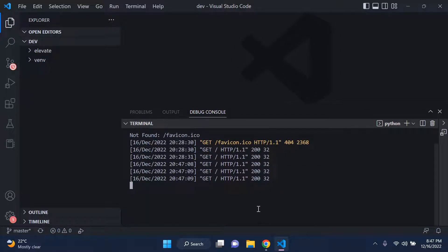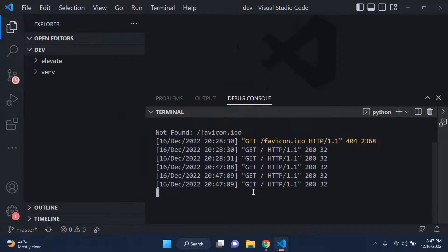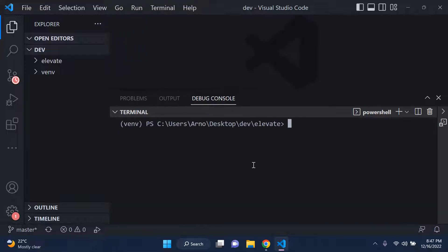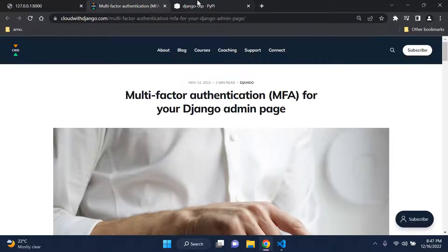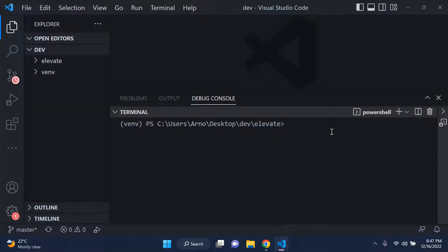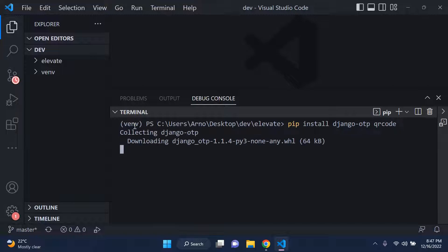I have my server running here in the VS Code terminal. We're going to copy the package name and paste it in, then add one final parameter: QR code, because we need to make use of the QR code field. Go ahead and install that, and make sure as always you're in your virtual environment - that's very important.